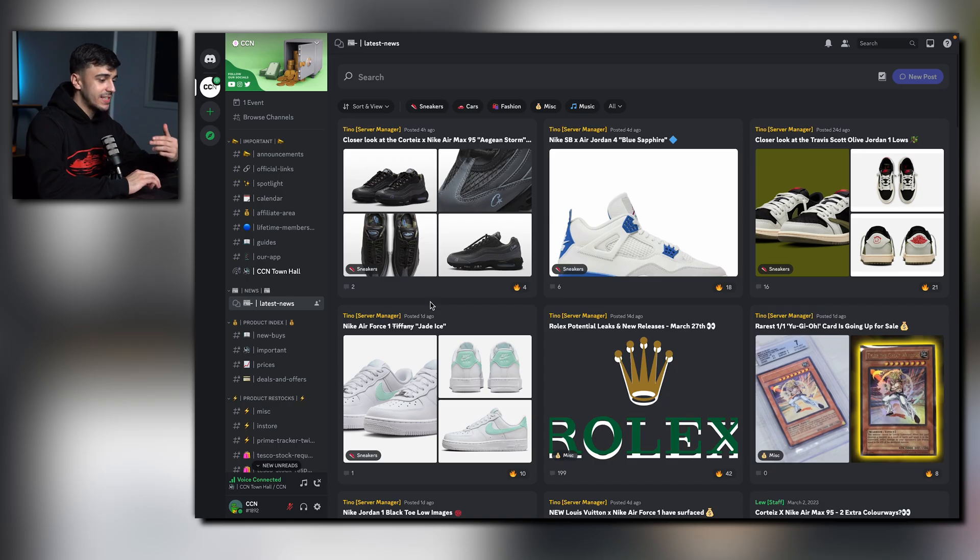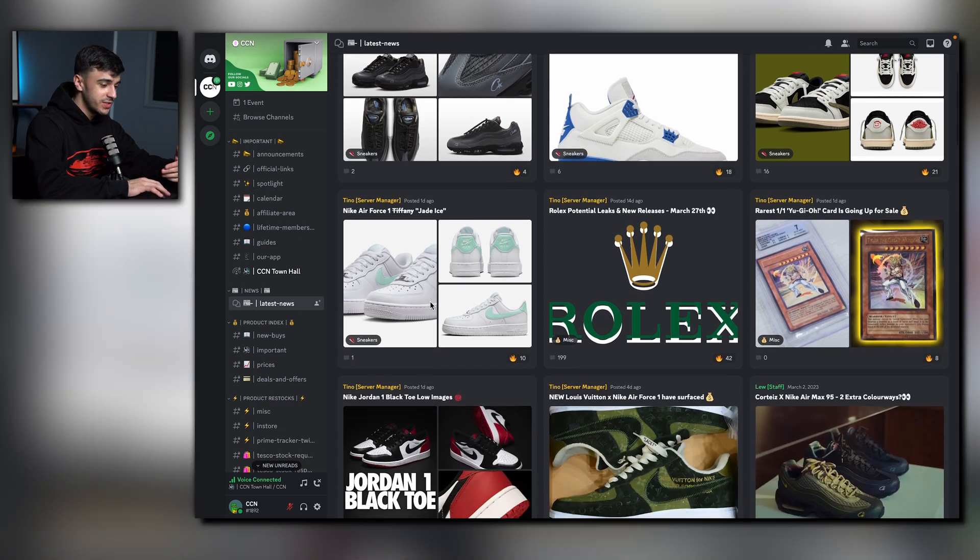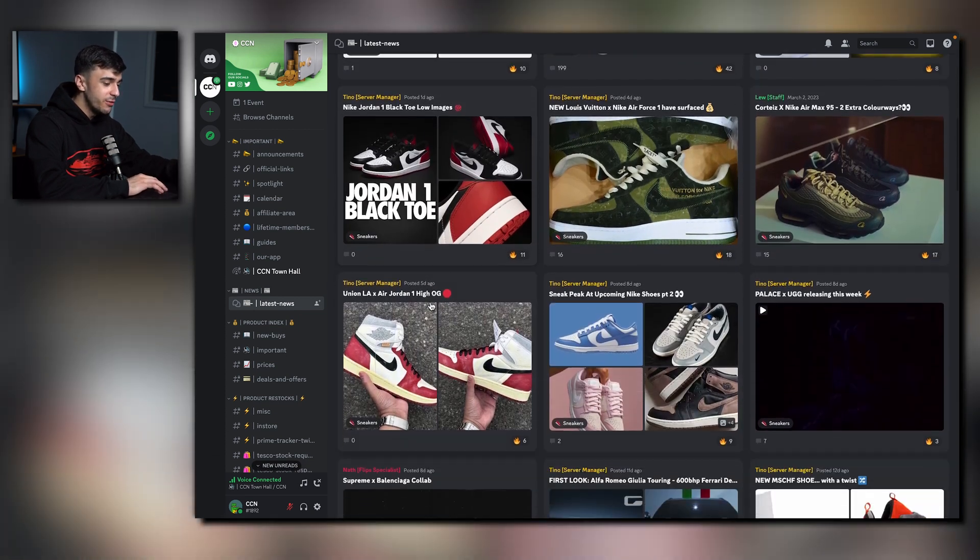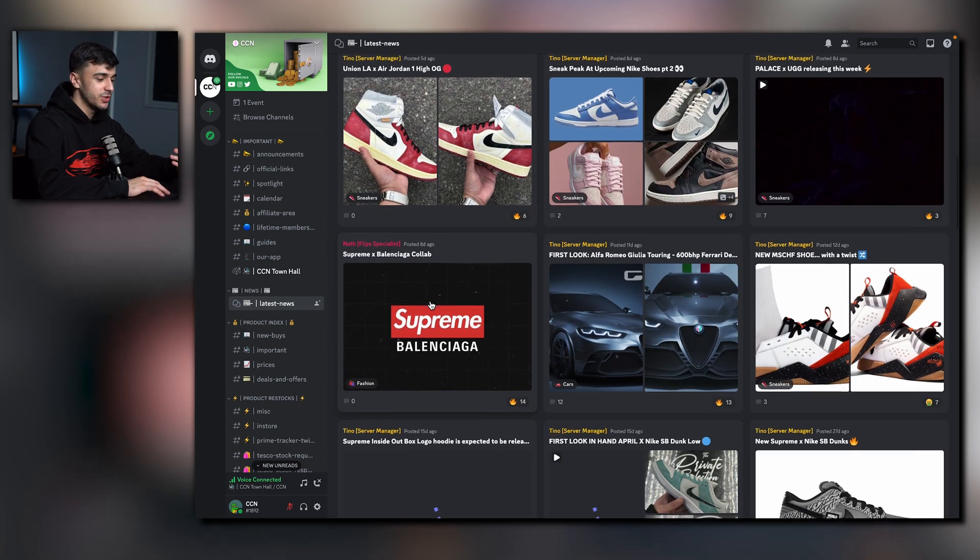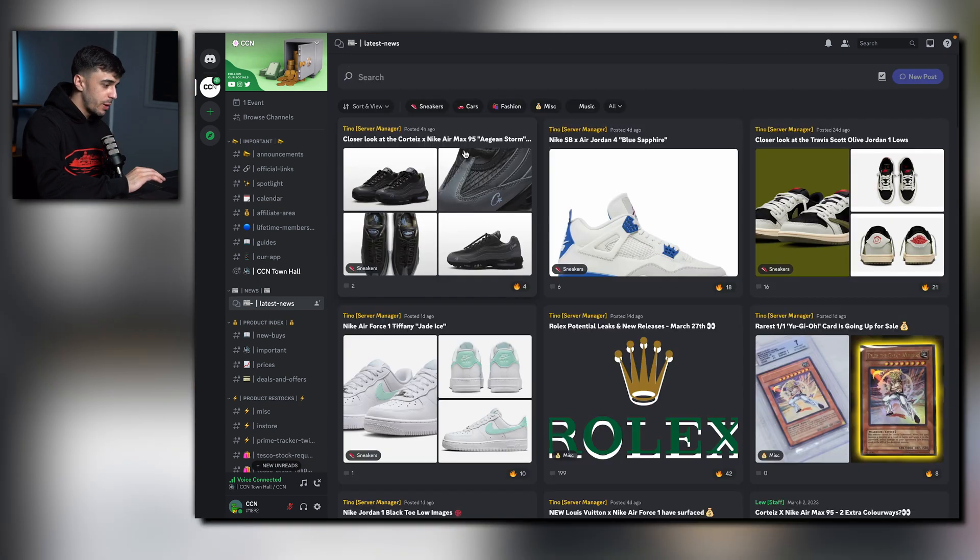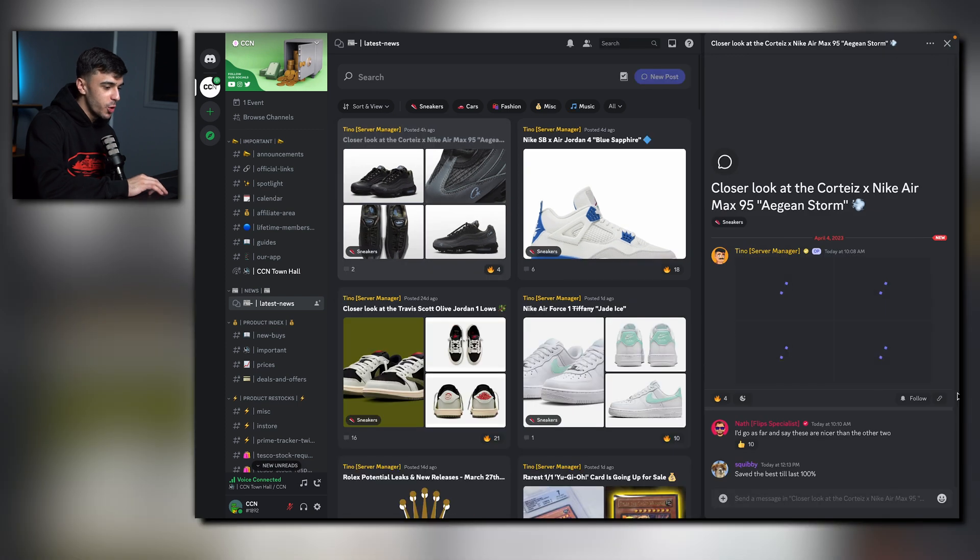Onto the news category. Here you'll be able to find the latest information about reselling, Rolexes and even miscellaneous categories. You'll be able to click on these different articles, read up and get involved with other members.